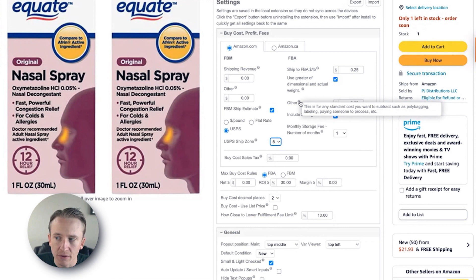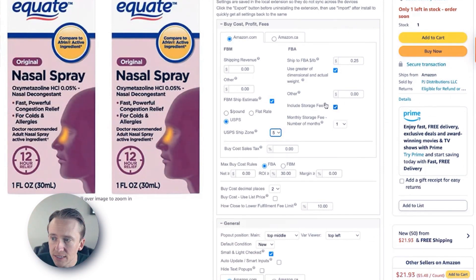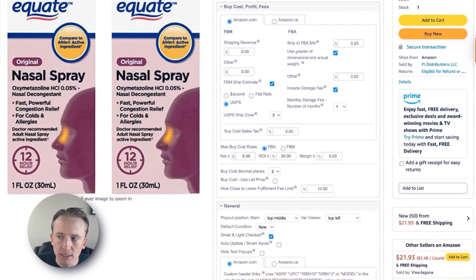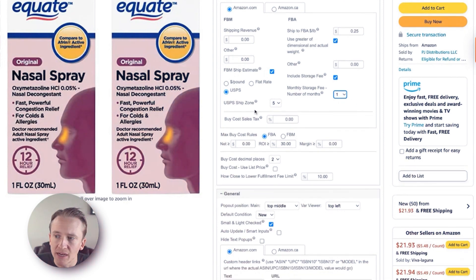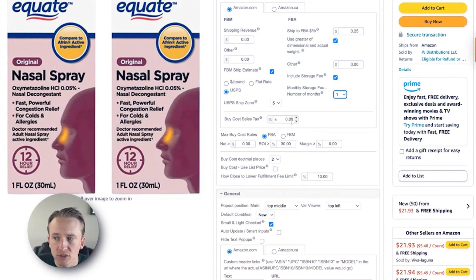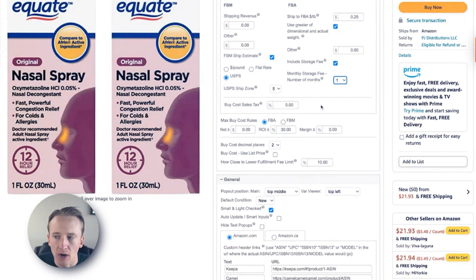Other fees would be prep fees or things like polybagging and labeling — we currently don't put that in there. For storage fees, we always include the storage fee because there may be storage involved, and we typically put one month for our monthly storage fee. You can put up to 12 months. We like one because our typical turnaround is 30 days — if you have a 60-day turnaround, change it to two months; if you're selling shoes and clothing with a longer holding period, put three or four months. For buy cost sales tax, we're typically purchasing sales tax exempt, so we have it at 0%. If we do have to buy something with sales tax, we just include it in our buy cost.